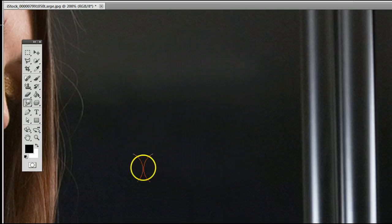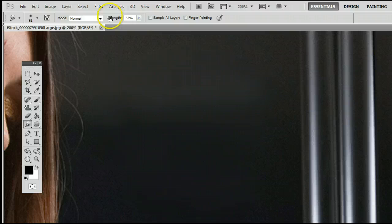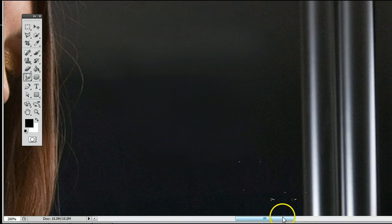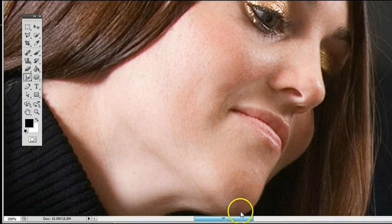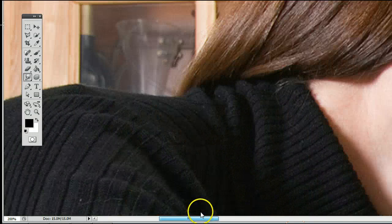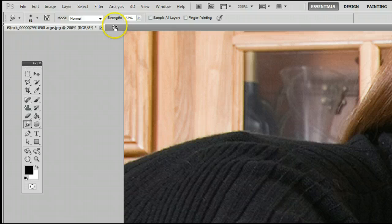A little overdone there. There we go, and of course we can play with the strength, which is how much it applies the smudge tool. Let's go over here and look at her sweater, so I can show you exactly how the strength works.